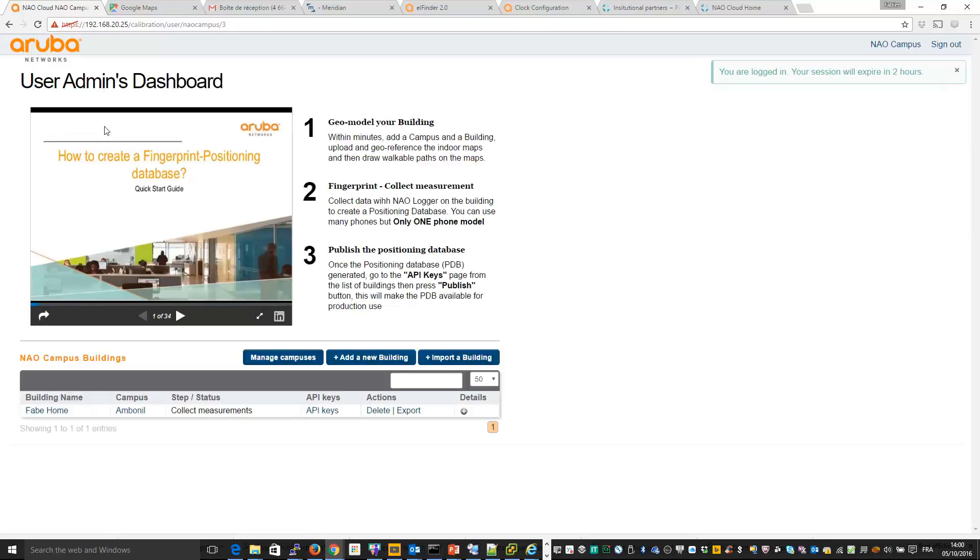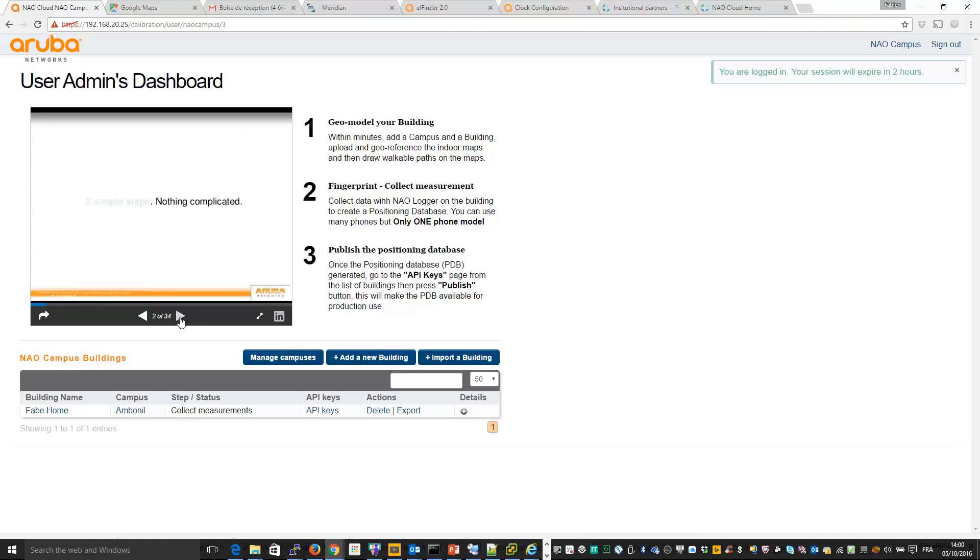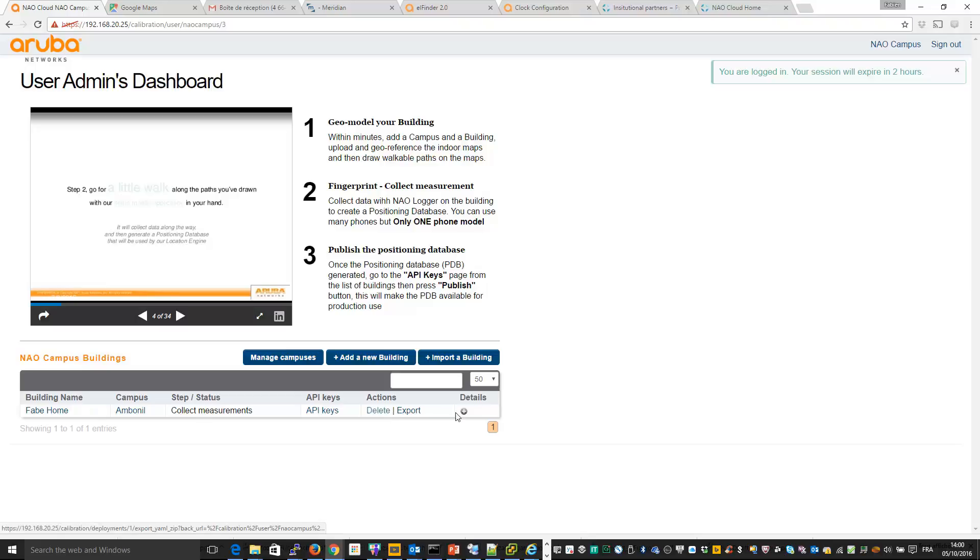Again, here you have a wizard in order to help you to configure the calibration. So you can see there are some slides in order to show you what you need to do. I will delete what I already done in the past. So delete.